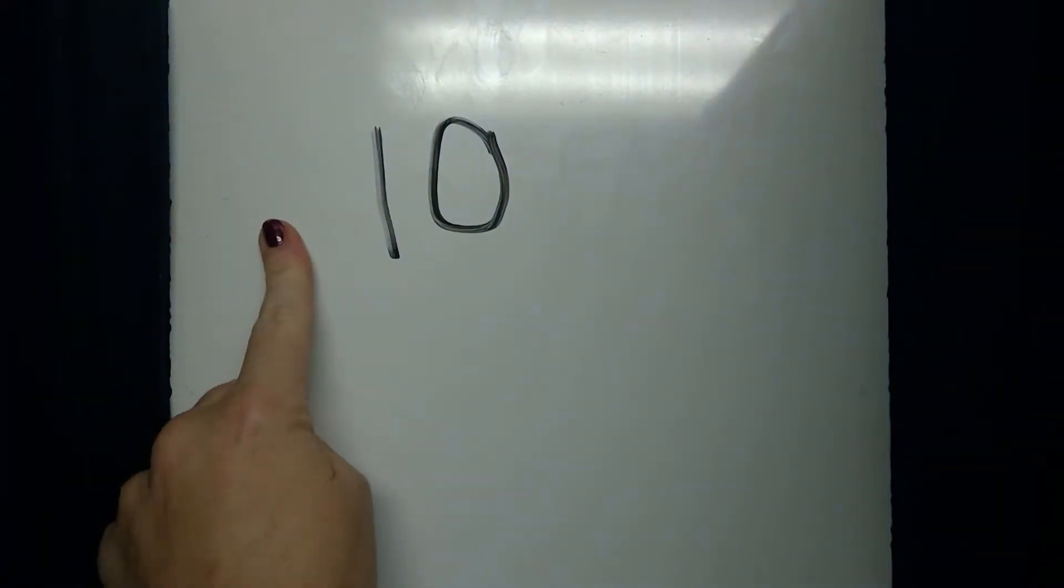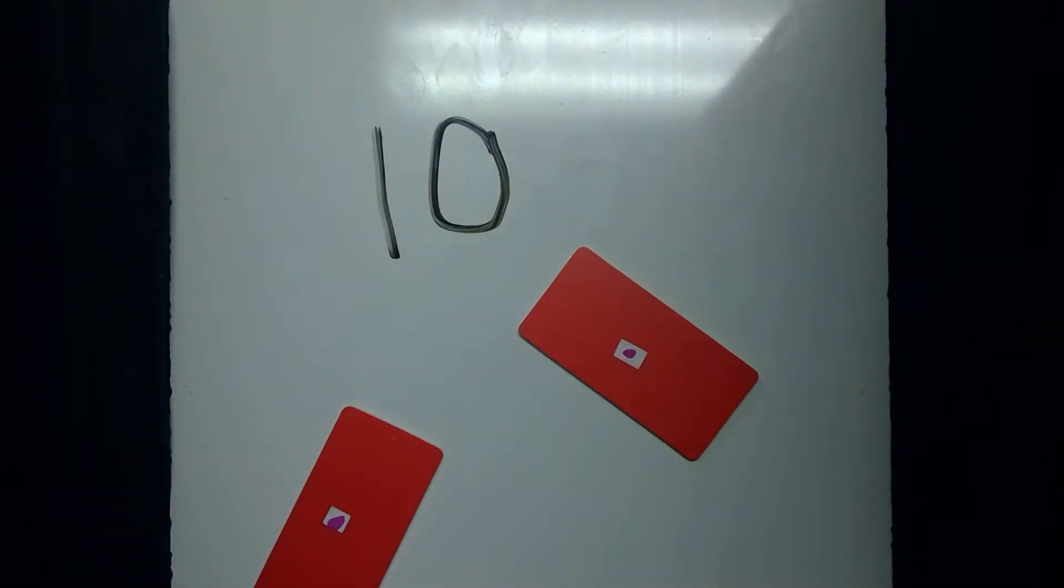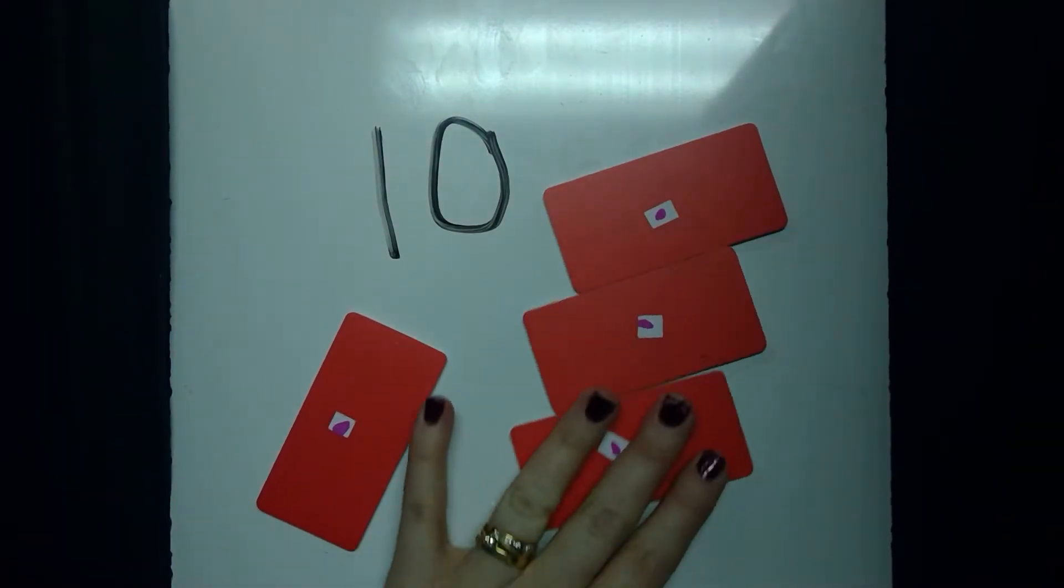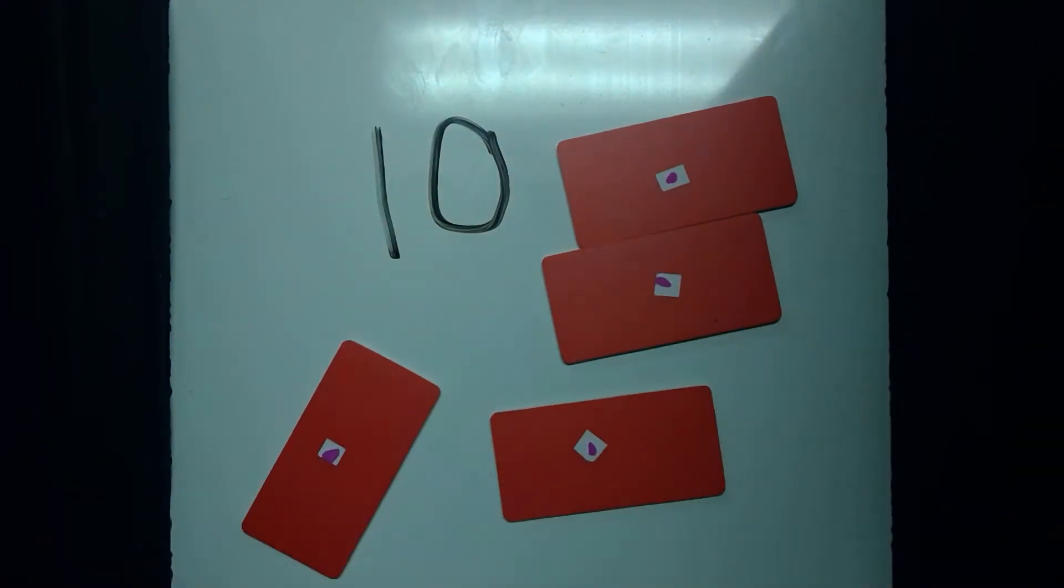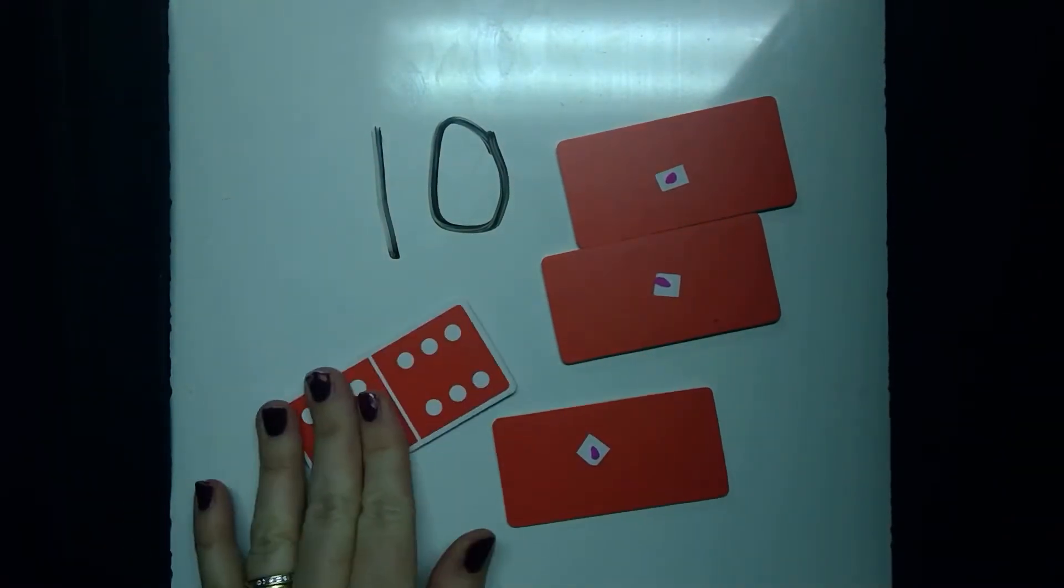So you're going to put ten in your head and then you're just going to flip a domino. So I'm going to put something out here upside down. You can play this with a partner or by yourself. I'm going to flip it and I'm going to try and add what I've got.